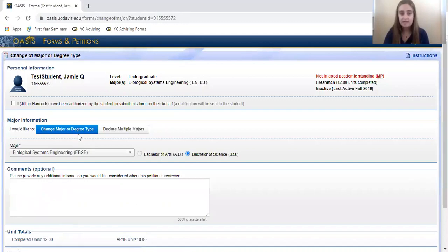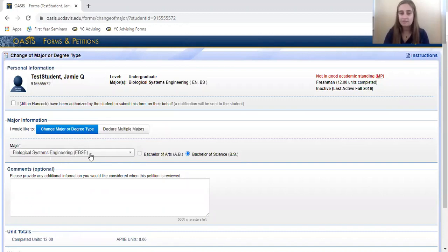Then you will select the Bachelor of Arts option. This will say Psychology or Cognitive Science depending on what major you are.